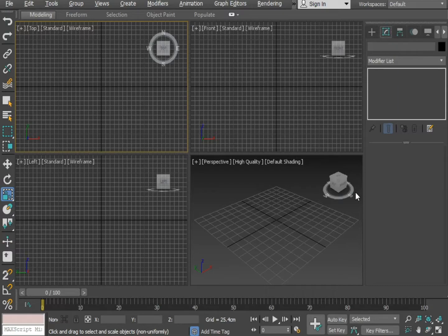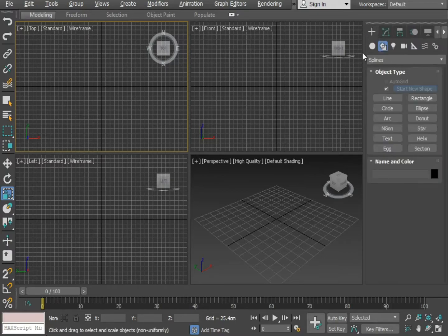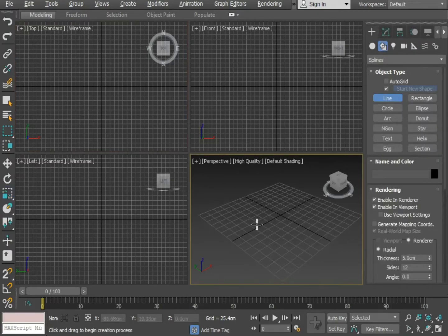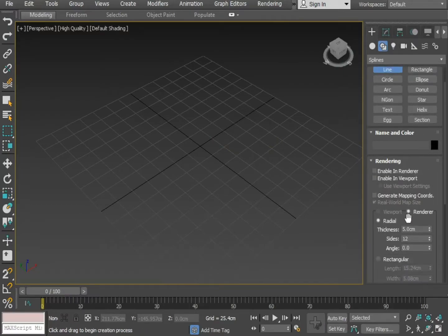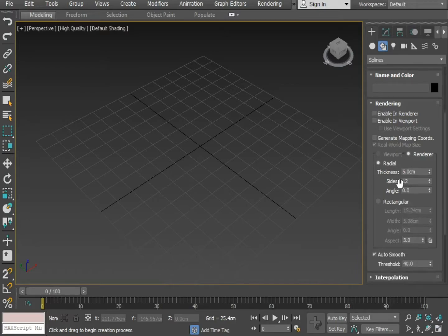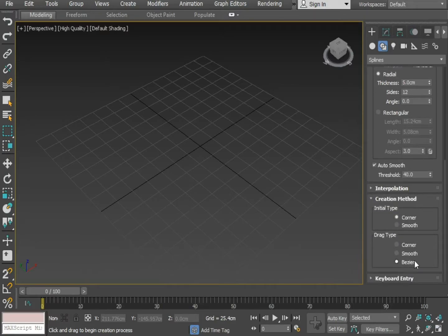Hello friends, my name is Jafar Abbas. Today I am going to make a rope in 3ds Max. First of all, I am taking a line. Make sure in the creation method you select corner initial type and drag type should be clicked on as base.